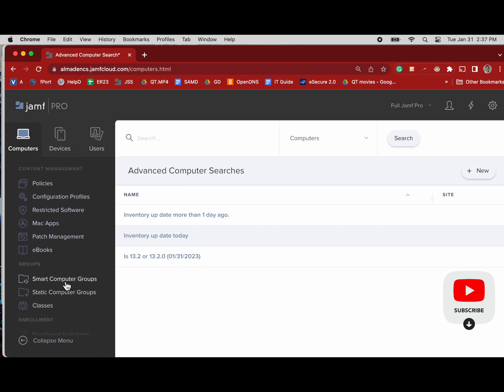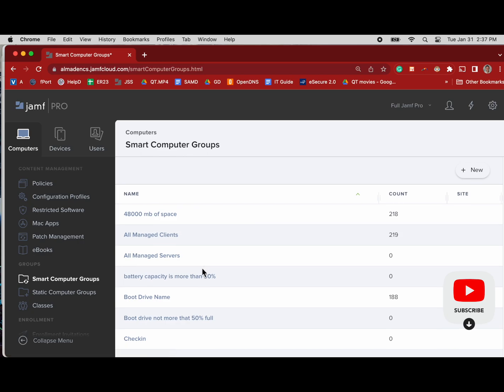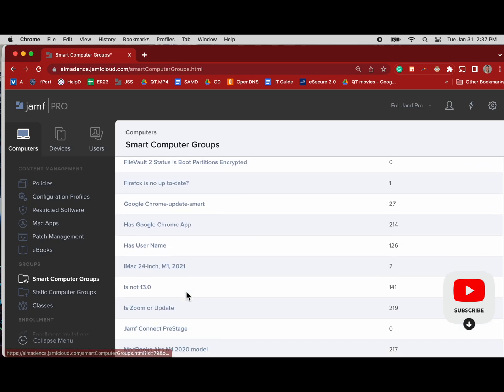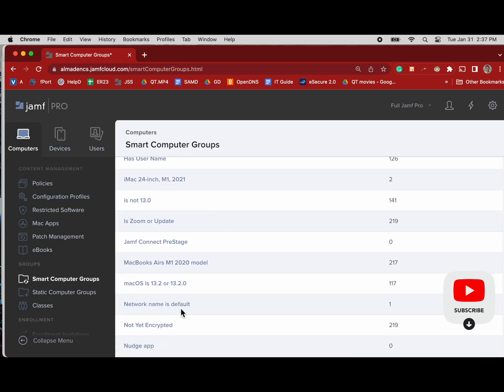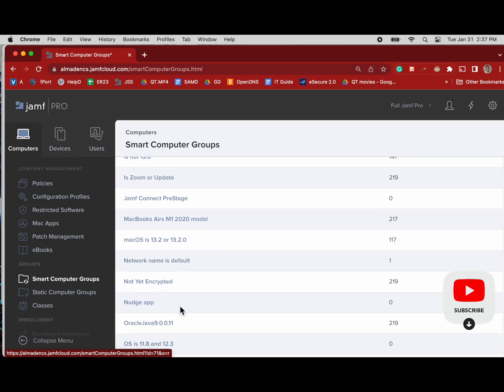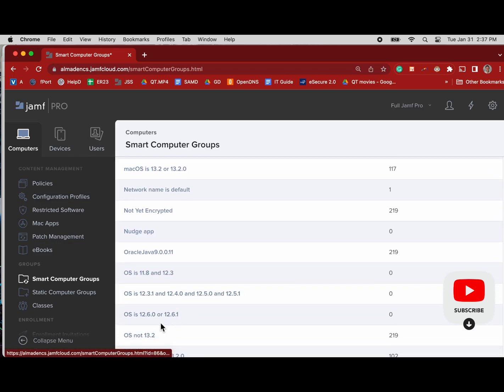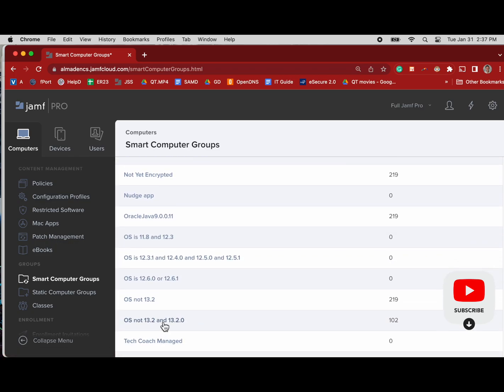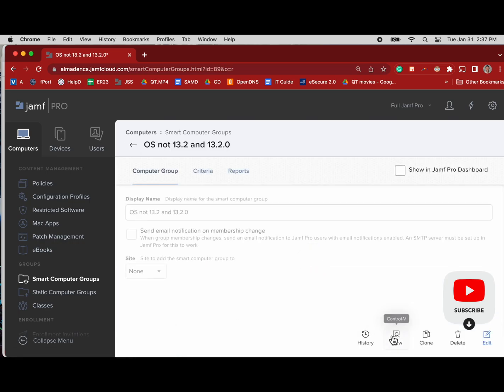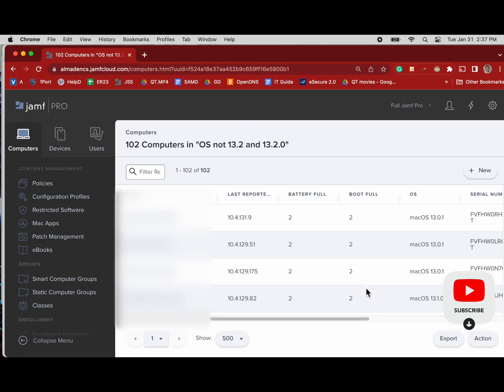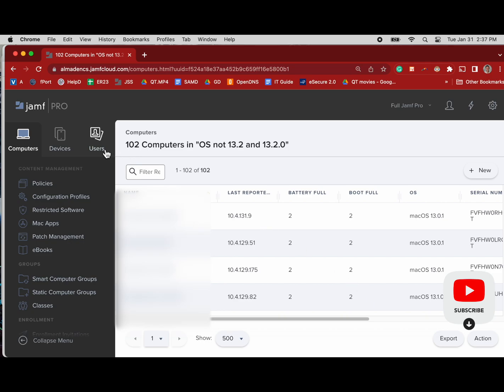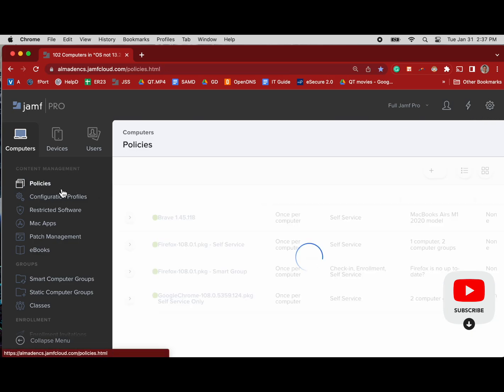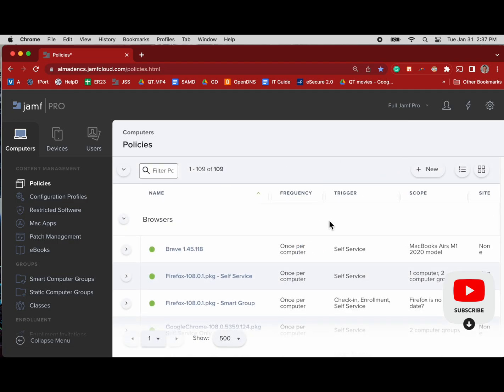To support that process, we can create smart groups and search filters to segment out the computers that need to be updated and the ones that haven't been updated. In this case, we have a smart group that is showing all our computers that are not on the target operating system we're looking for, which is 13.2 and 13.2.0.